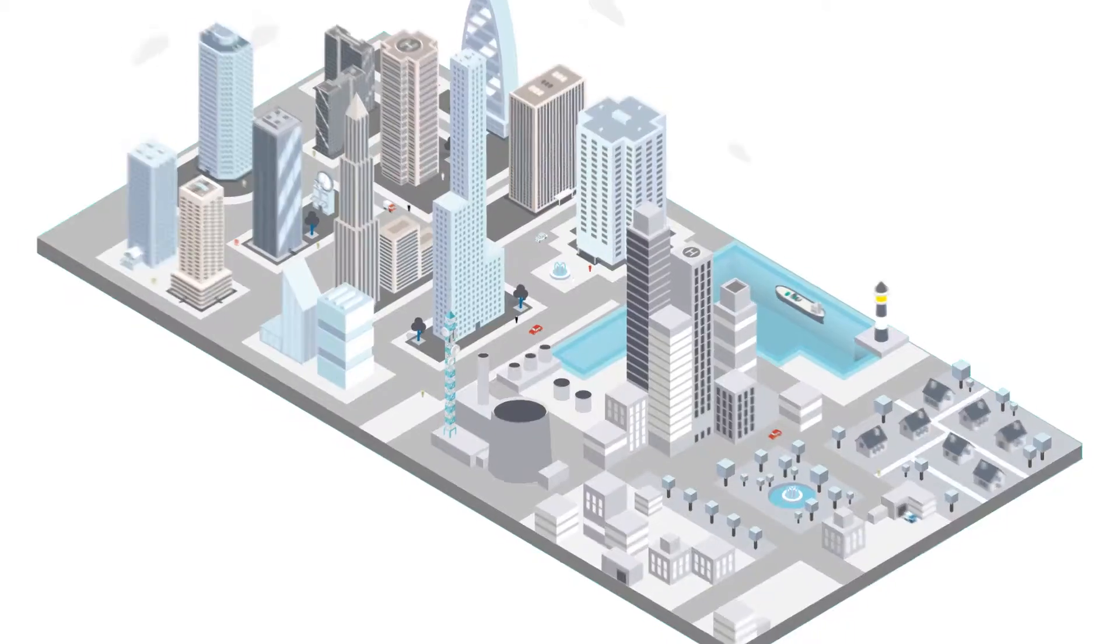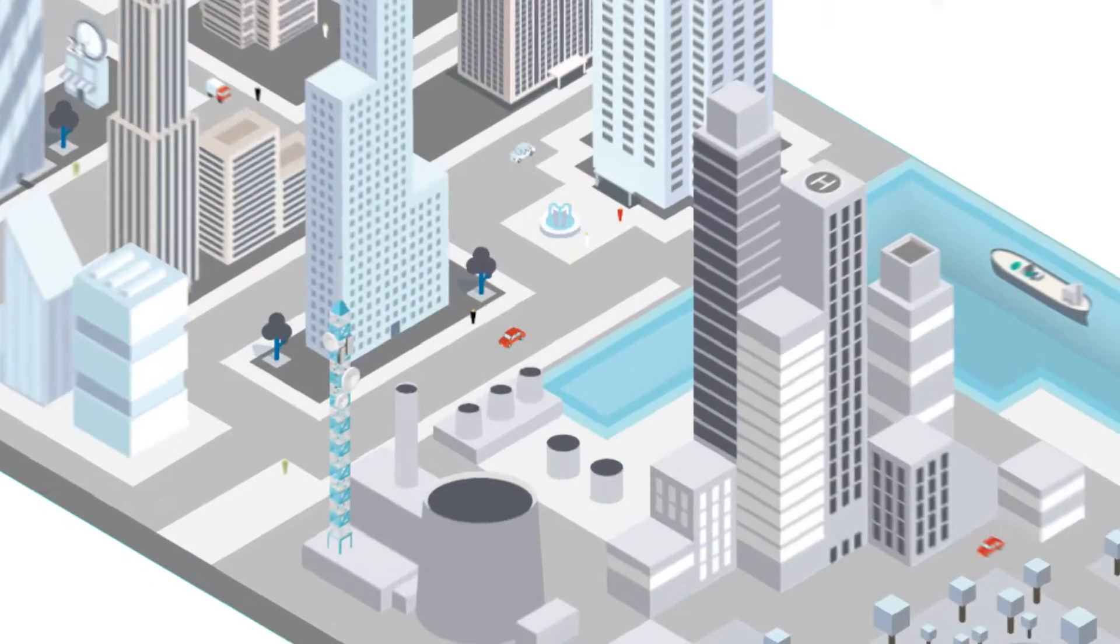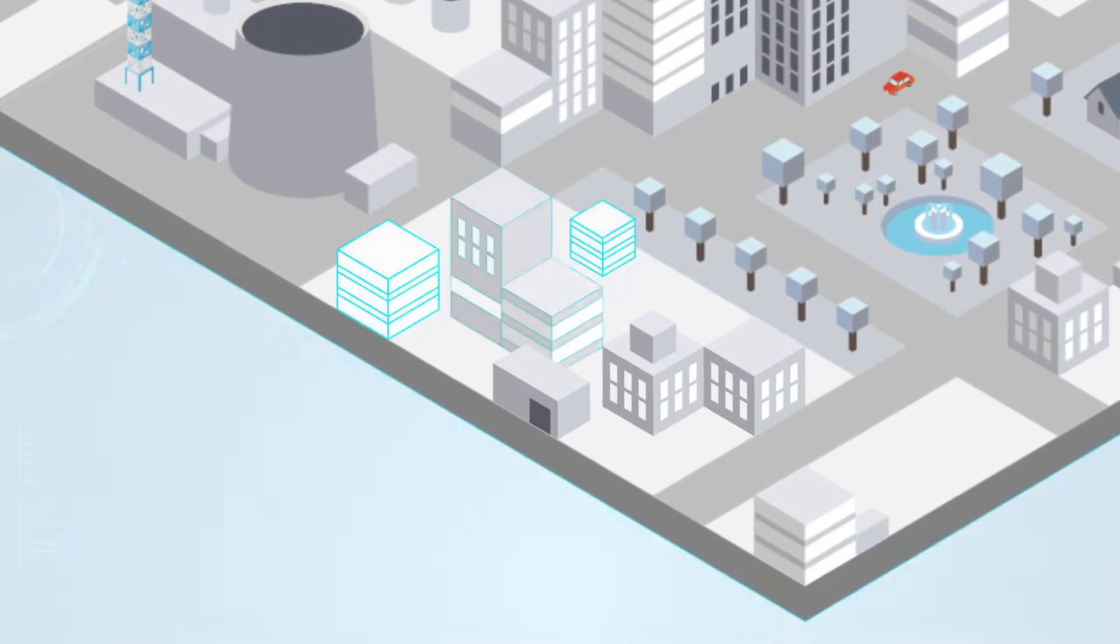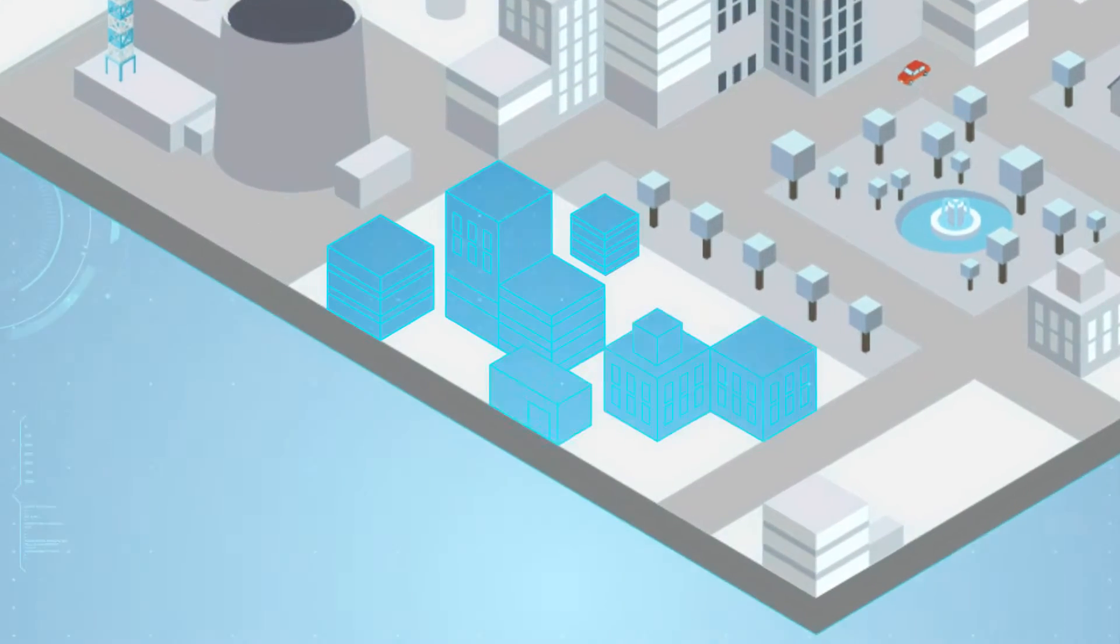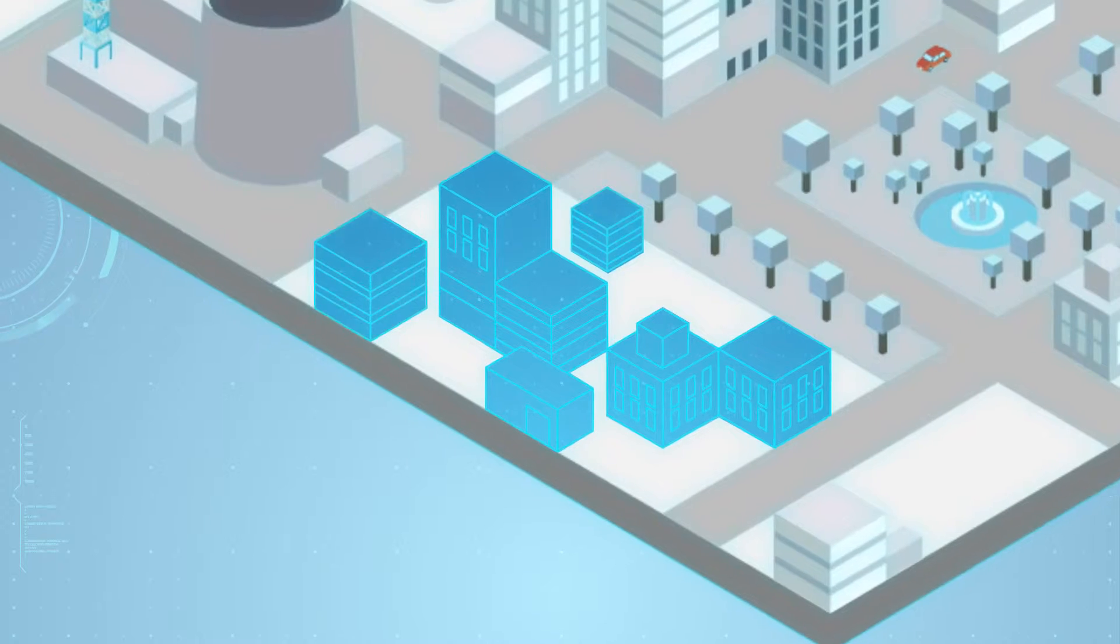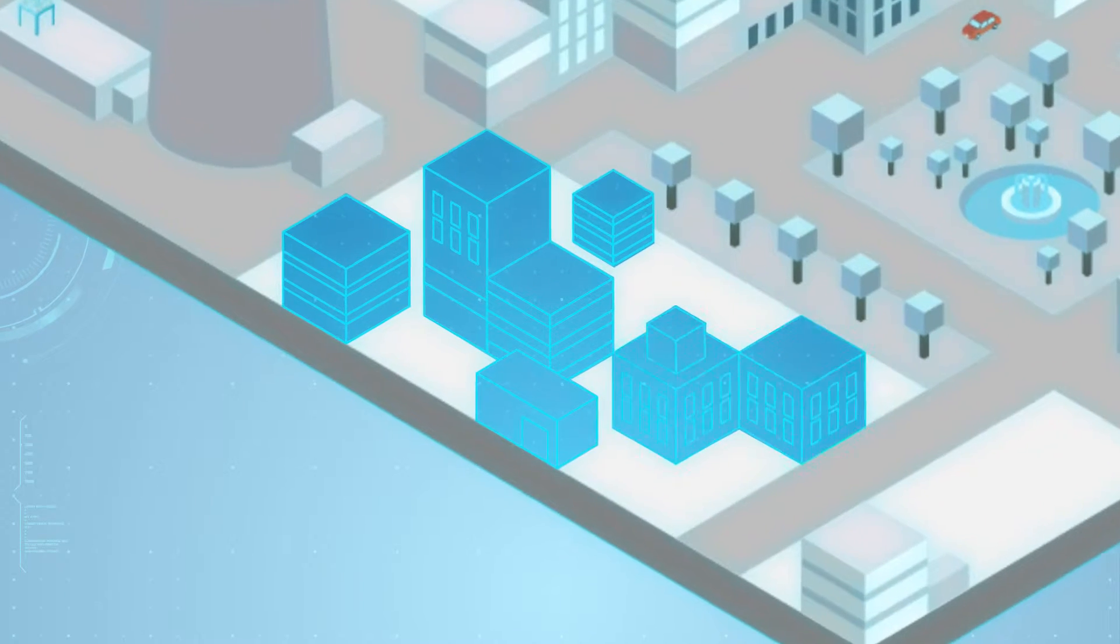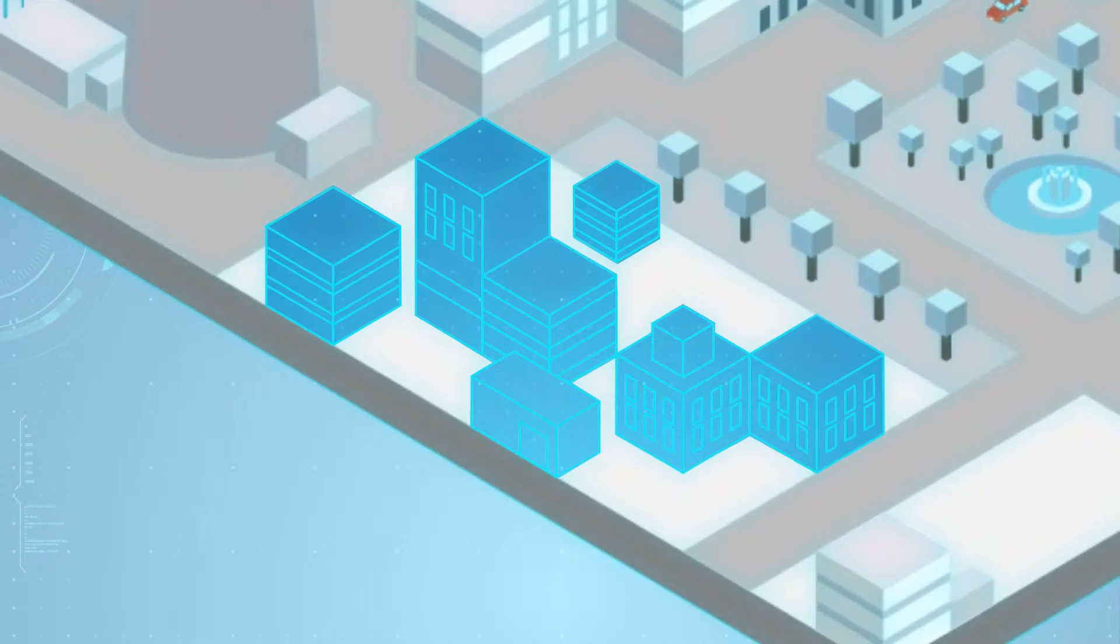Built on market-leading VMware technology, the Digital Data Center from ATOS is a software-defined data center you consume as a managed service.